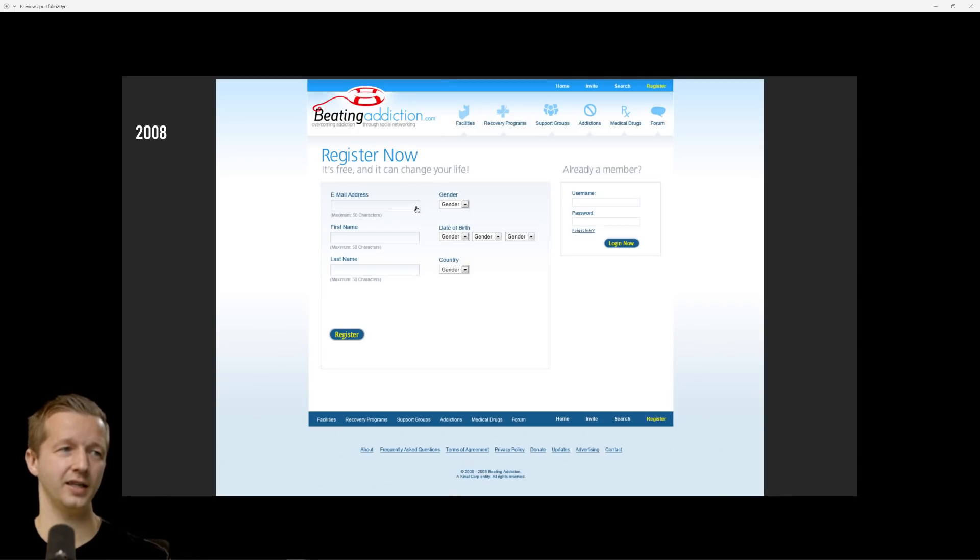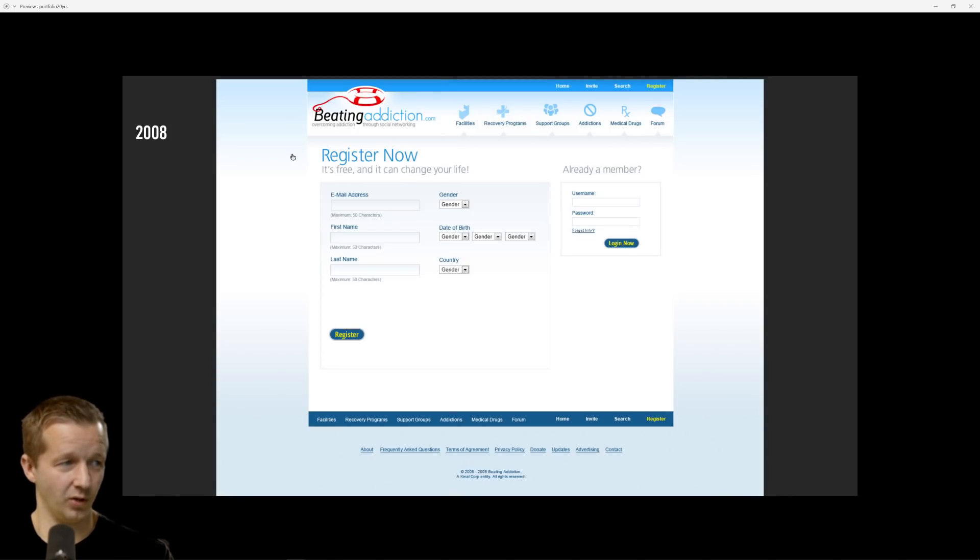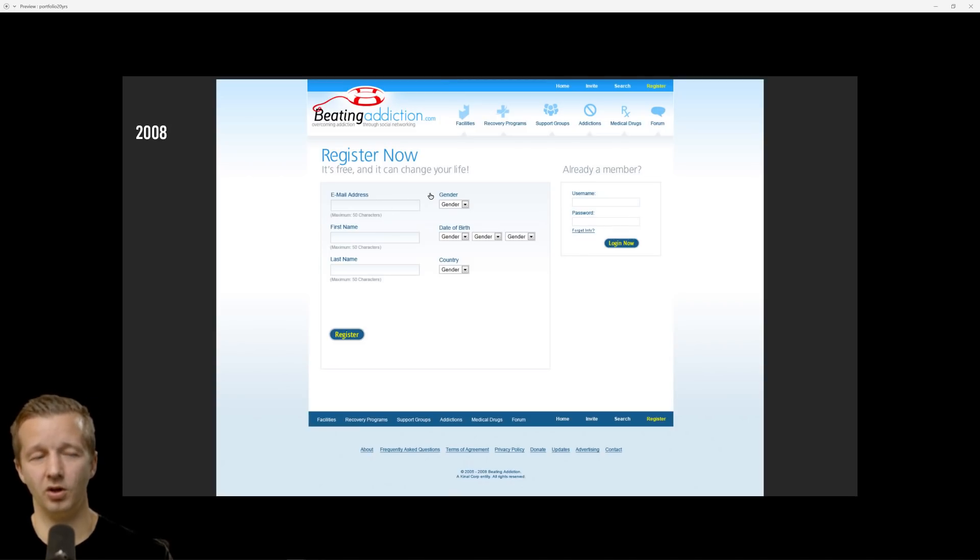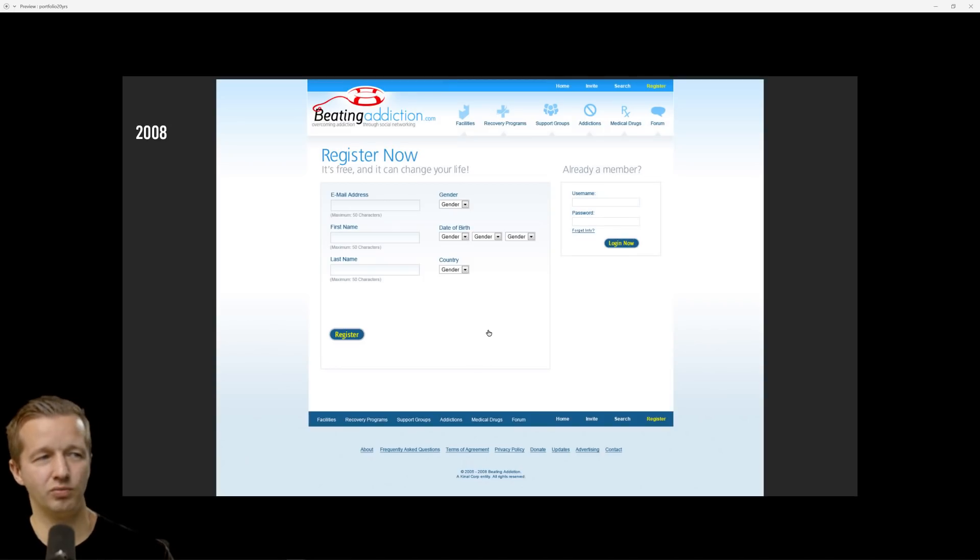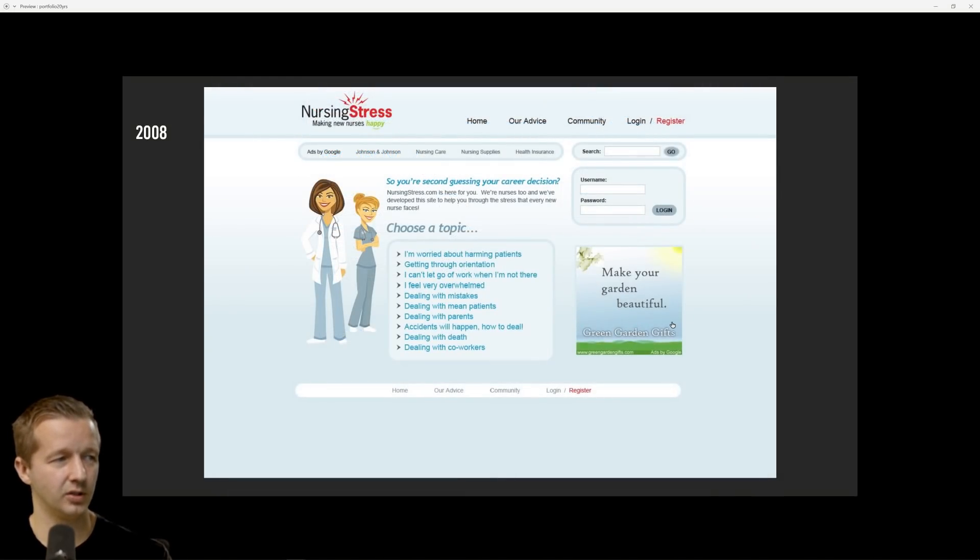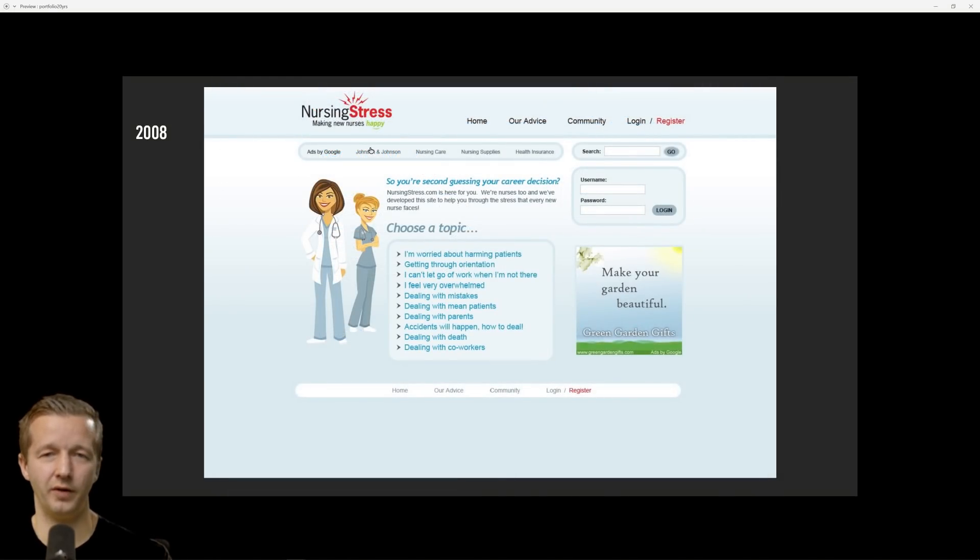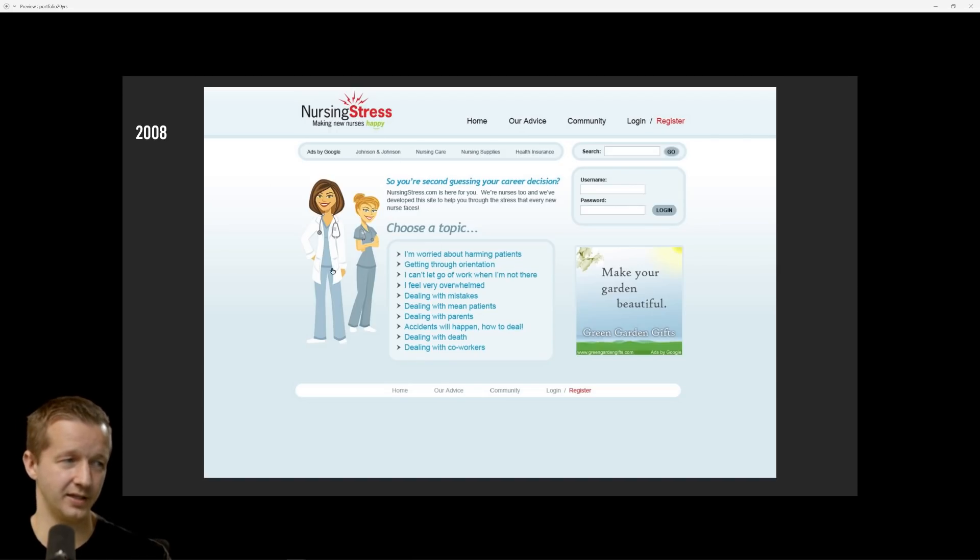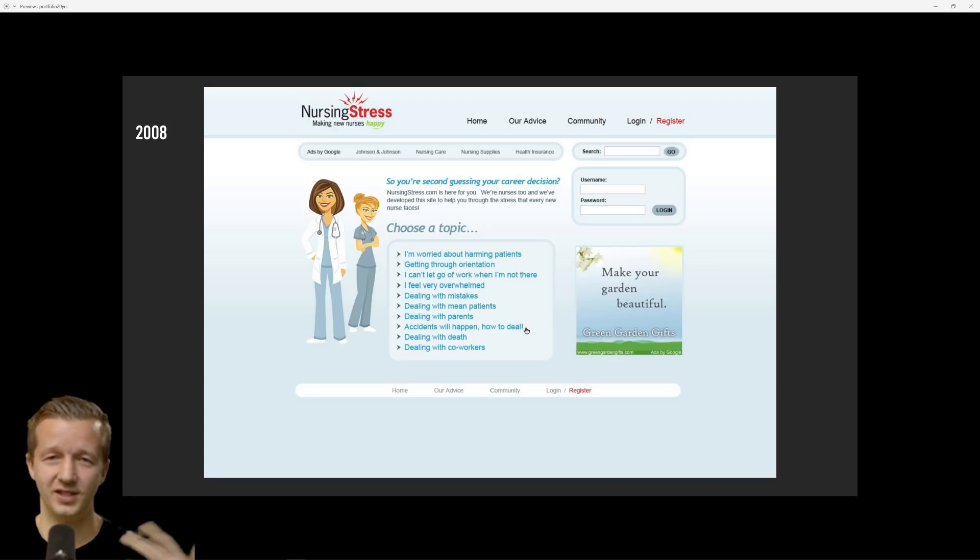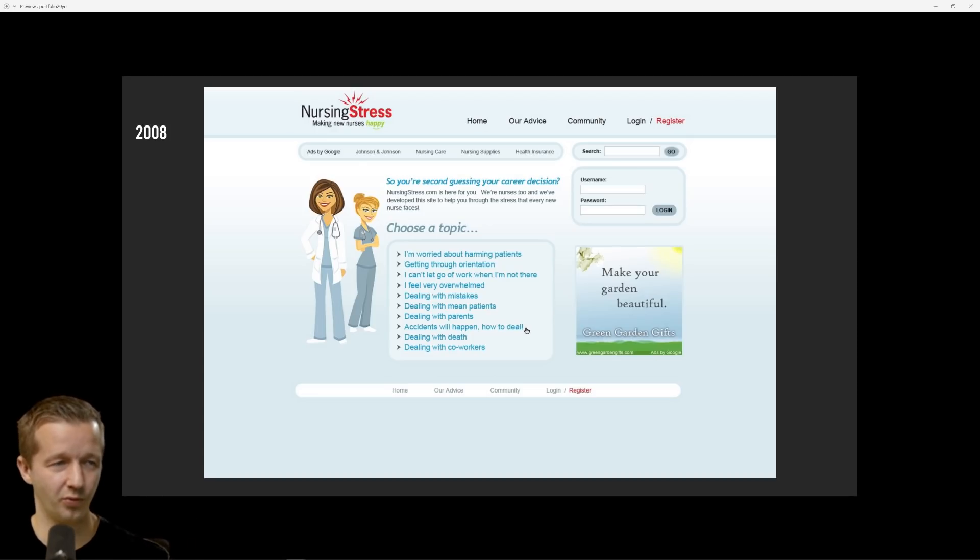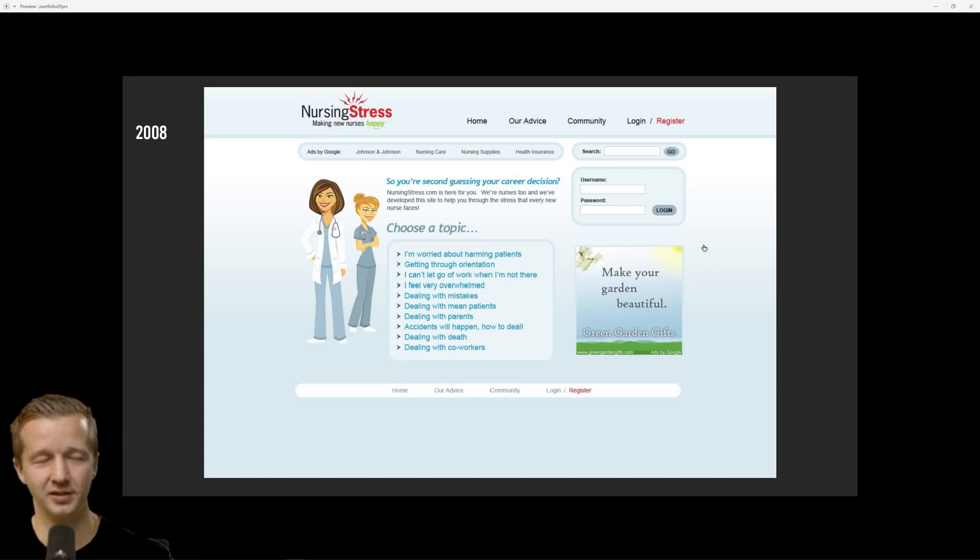This is for a client, BeatingAddiction.com. Notice here this is starting to get real Web 2.0-ish with the gradients everywhere. Web 2.0 was all about gradients for the most part. Overall not too bad. Another one, NursingStress.com. My wife had become a nurse at this time so I was like how can we monetize this, I'm going to start a site.